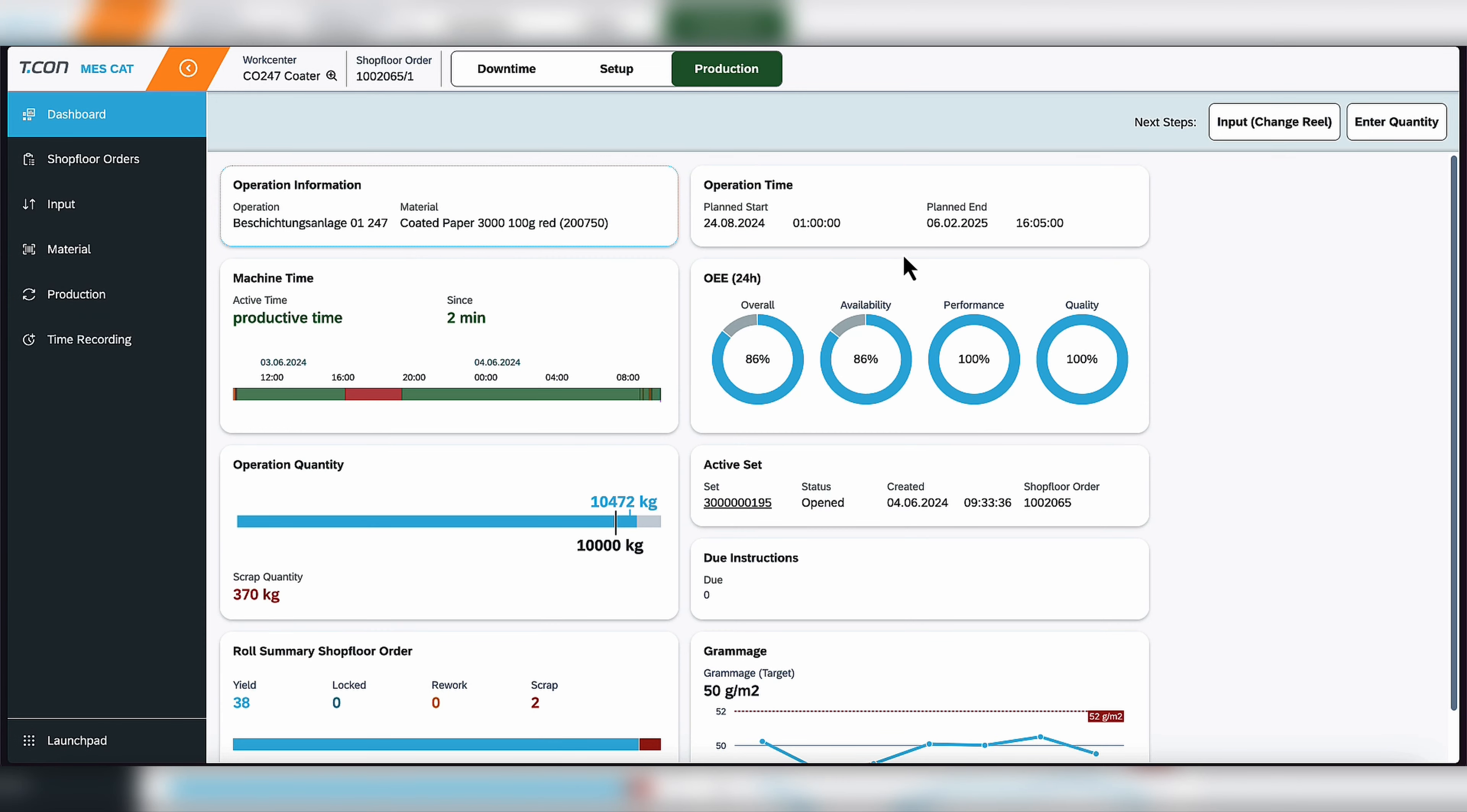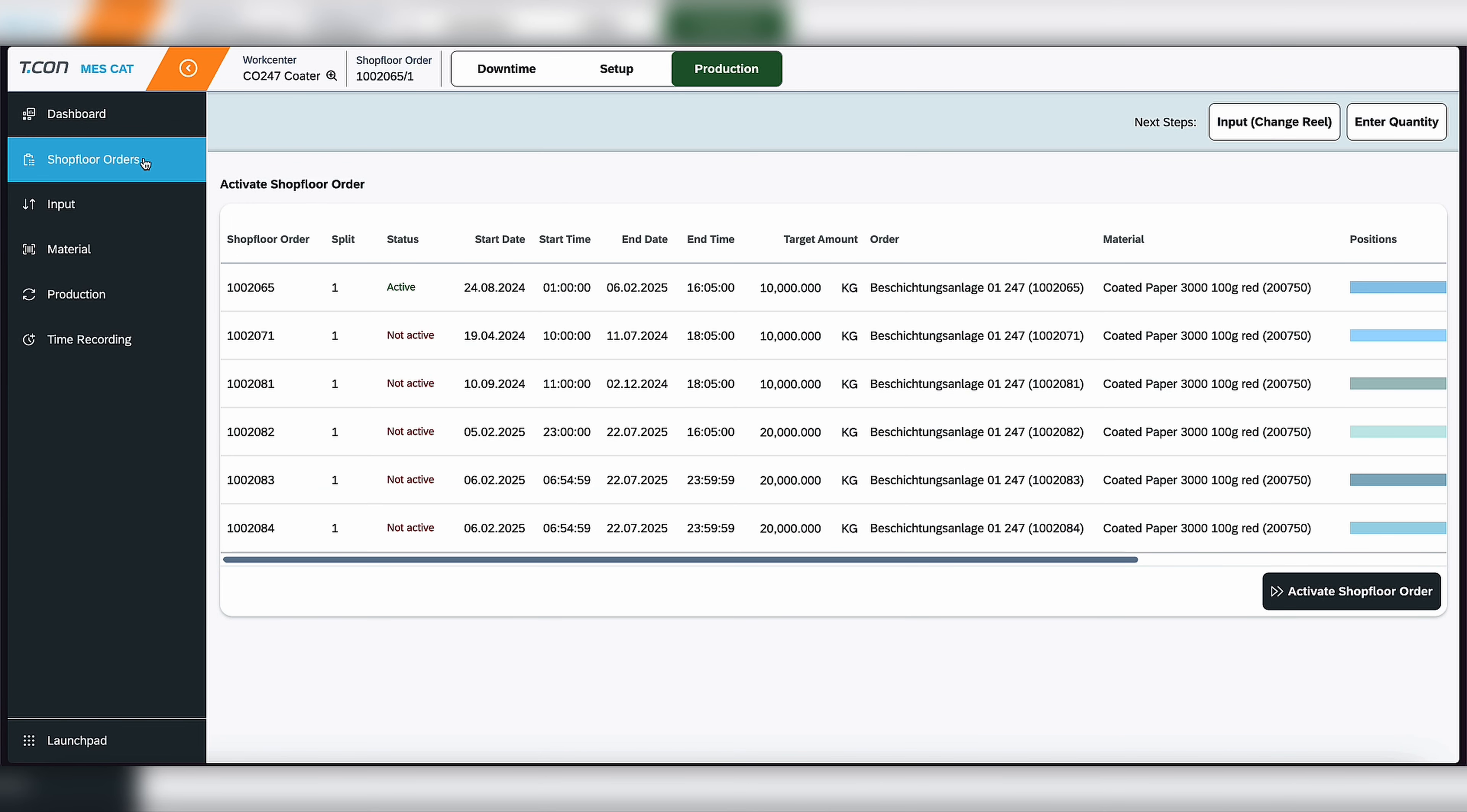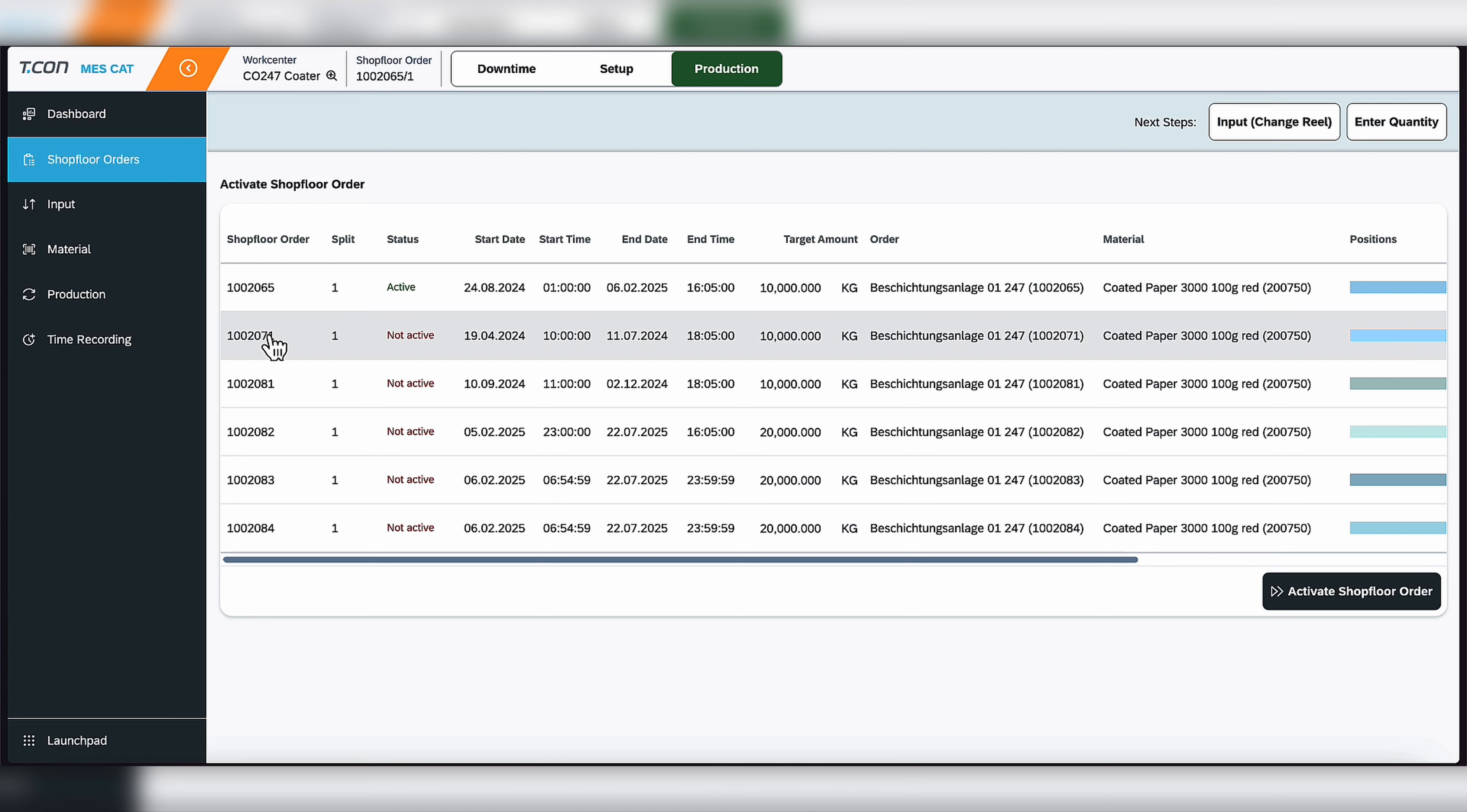So as we looked at last time, we have the starting off dashboard of our MES solution. And now we're going to select a new production order. So we're going to go here to shop floor orders. We have a list of all the production orders. And I'm going to select one.